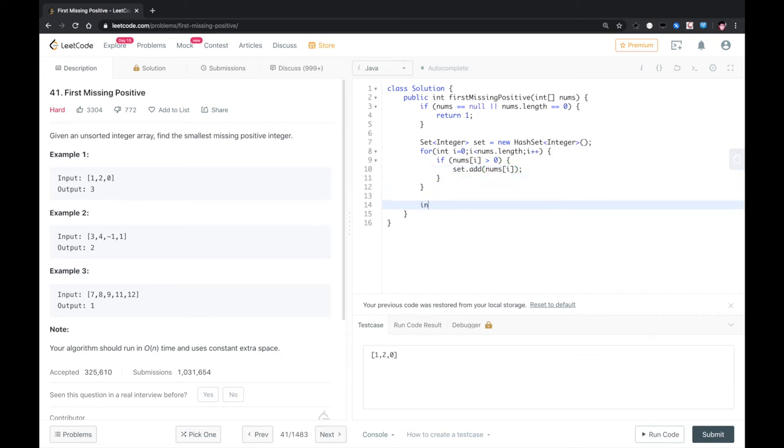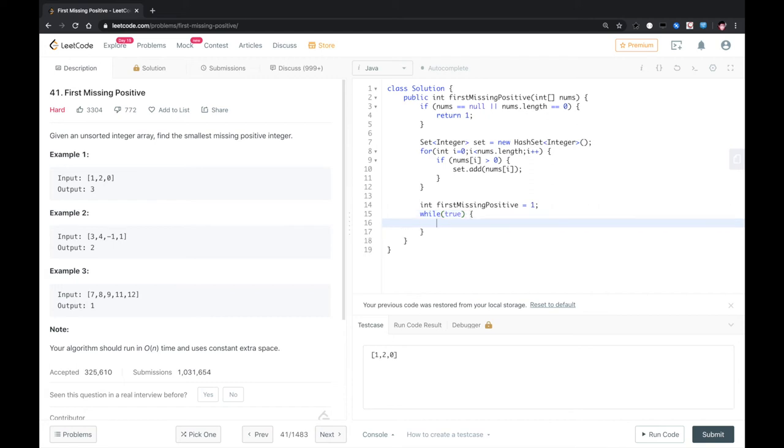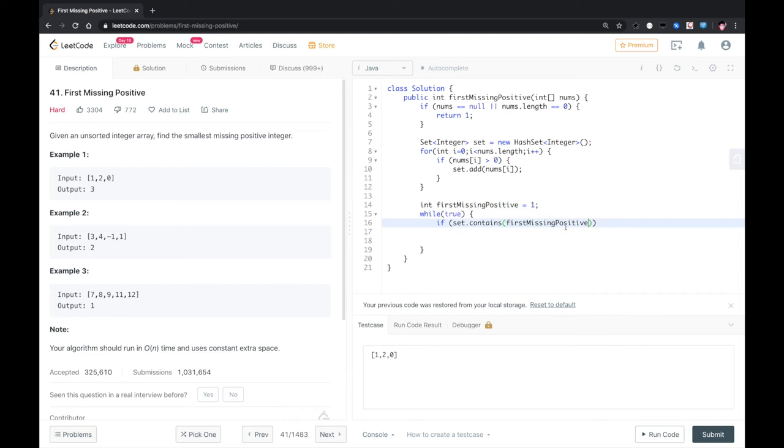And then we start with first missing positive equal to 1. And then we need to check if the positive number is already inside. We know that we need to go back.